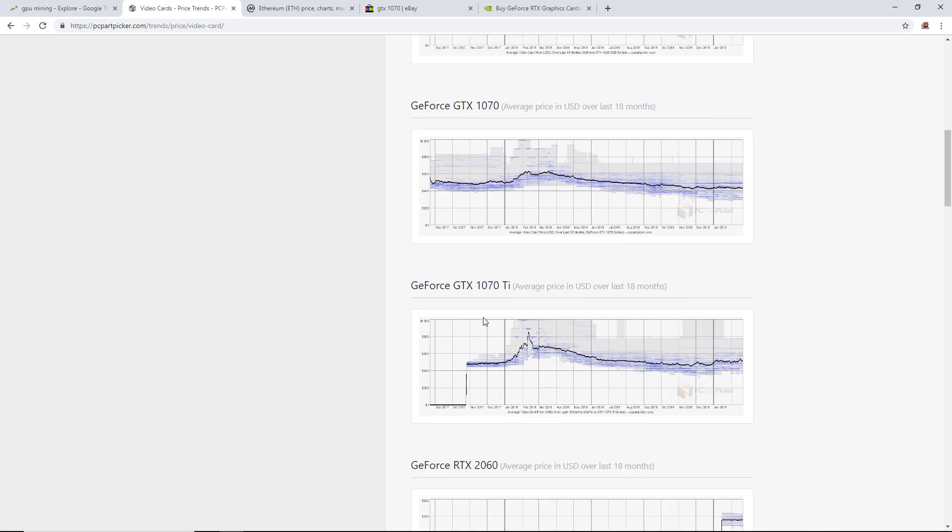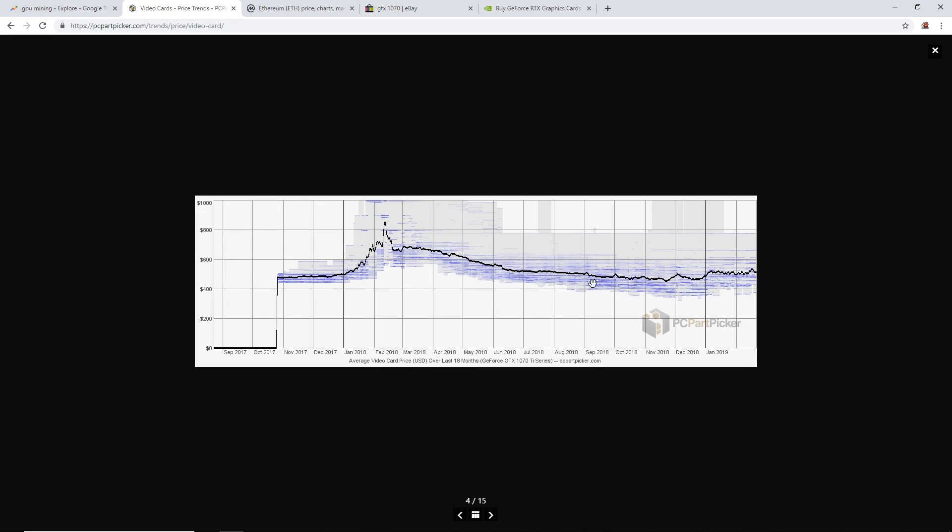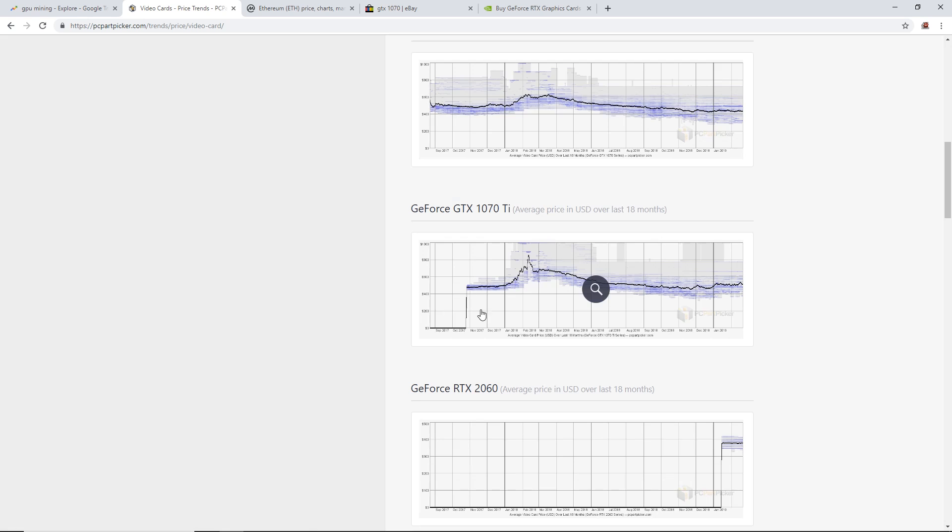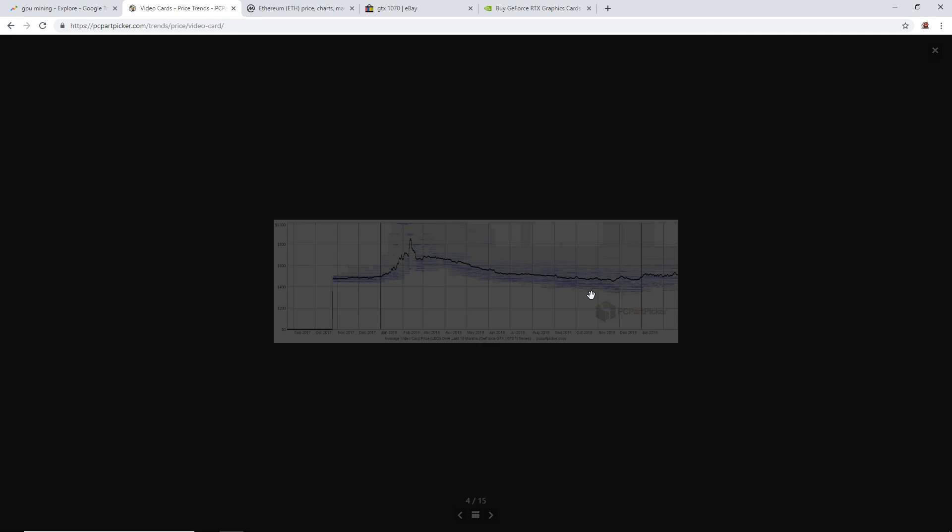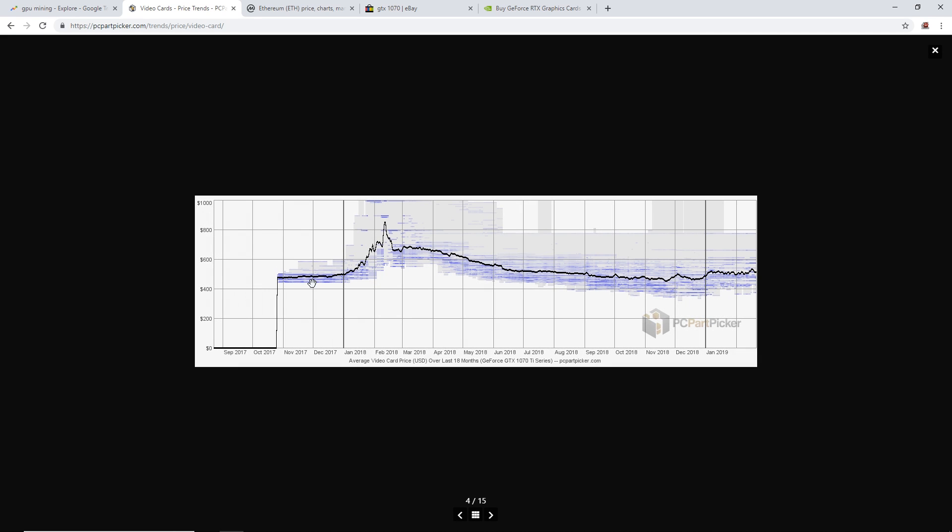Now GTX 1070 Ti, this is a card I wanted to really check out because right now it's really expensive for some reason near me. MSRP brand new back in the day 2017 it was about $459-$469. Then the high time of Bitcoin they were selling for below $900, just nuts.